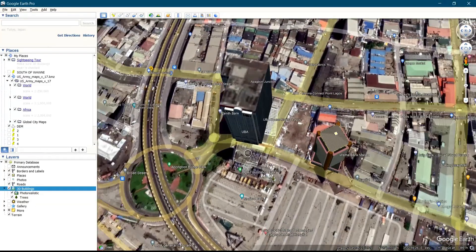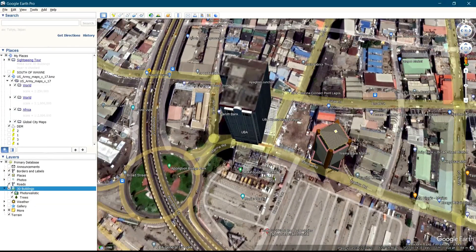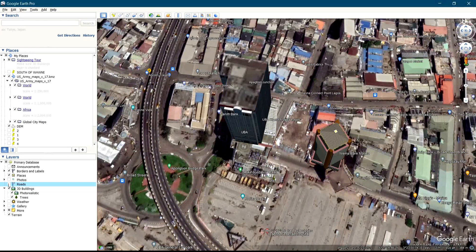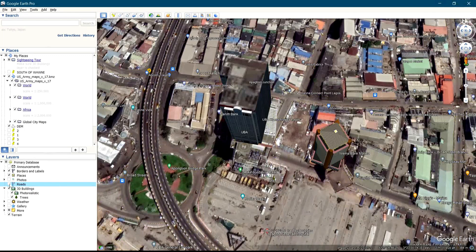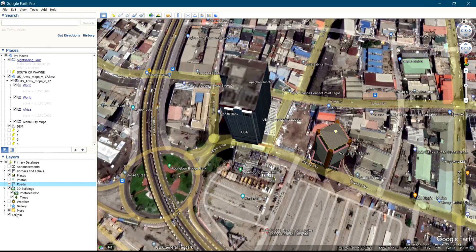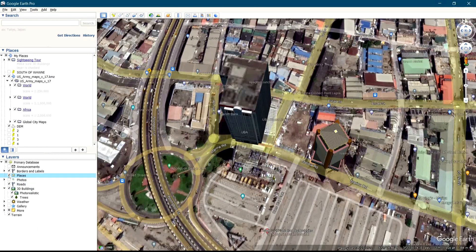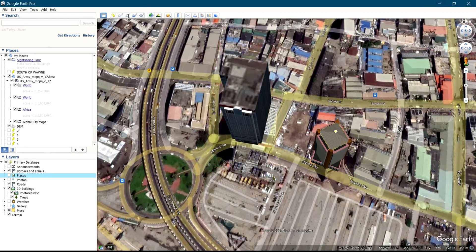We also have other features like Roads. When I uncheck the Road layer, what happens is that the street names will be hidden. So if you want the street names of a particular area to be displayed, you have to check in Roads. Also when it comes to Places — when we uncheck Places, you can see it removes the details of that particular area, like UBA, Riverbank Marina, and other features. The details around those locations go off so you can't identify what they stand for.